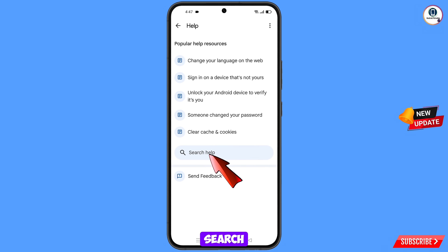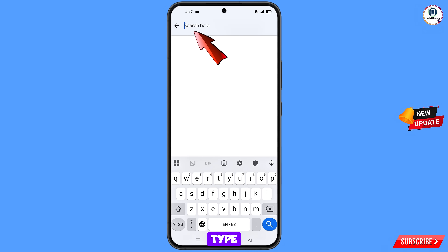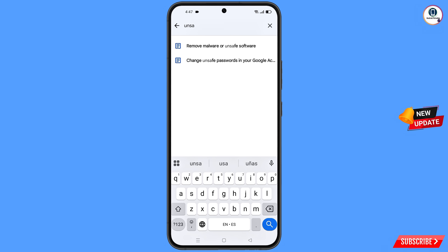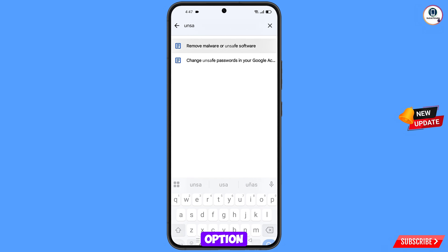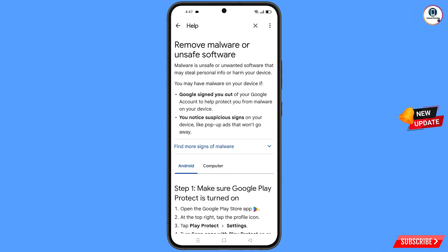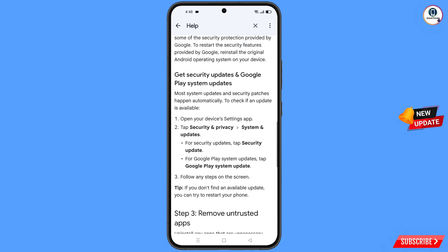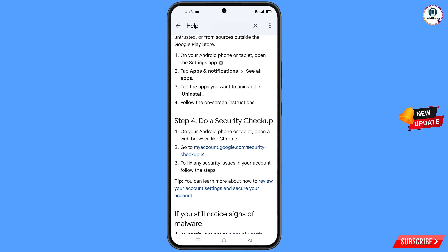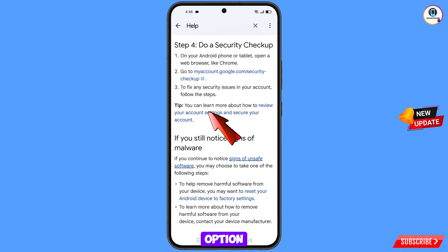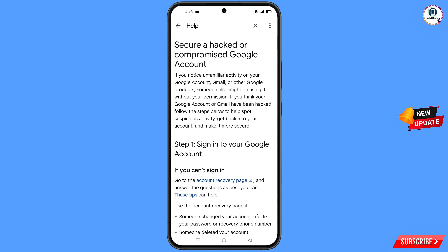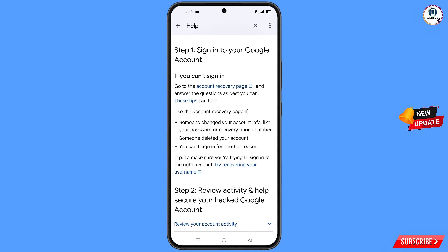In the bottom you will see search help — tap on it and type in the search box. Tap on the option that appears, scroll down, and tap on review your account settings and secure your account. Then tap on secure a hacked or compromised Google account.